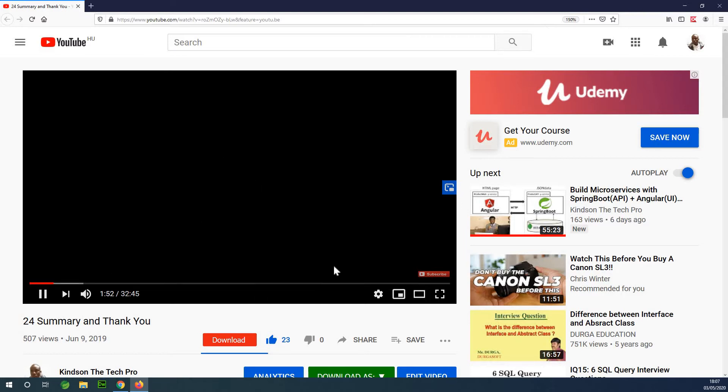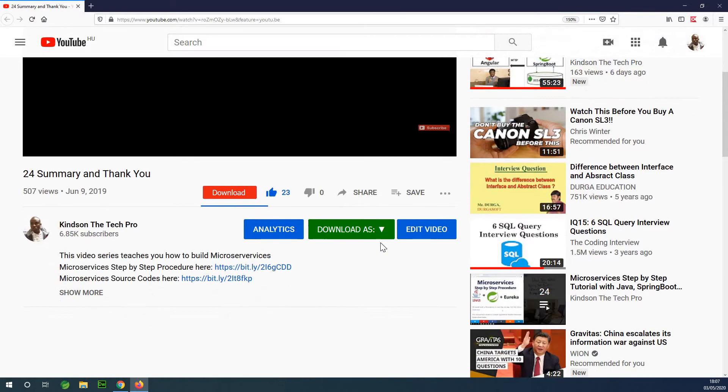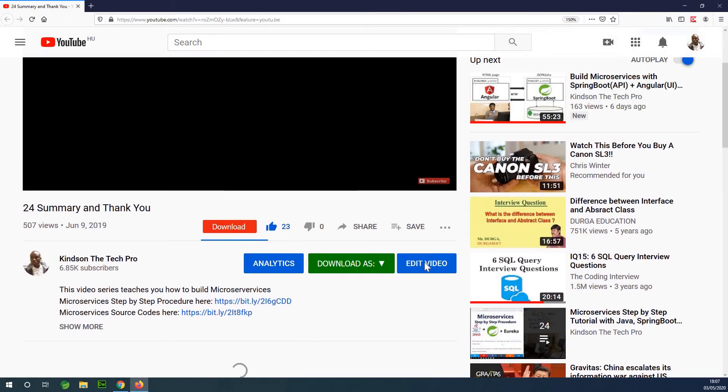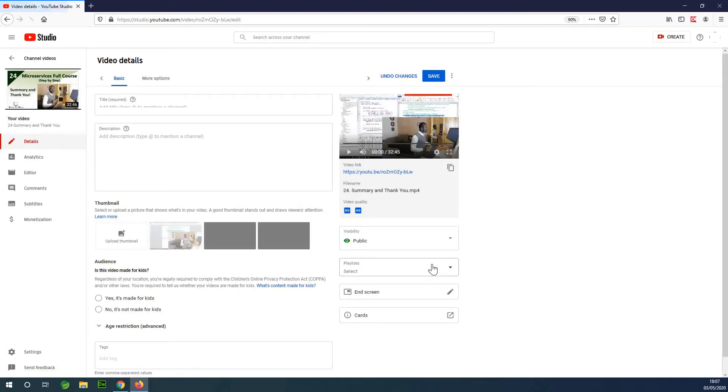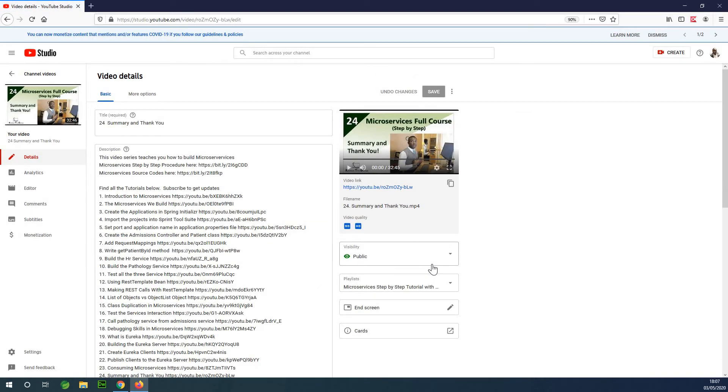We are going to use YouTube's editor, part of the YouTube Studio Creator Studio, to edit this video and trim out the black screen. The first thing you are going to do is click on 'Edit Video.' Make sure you are logged into your account. Also, I'd like to remind you to subscribe to my channel.